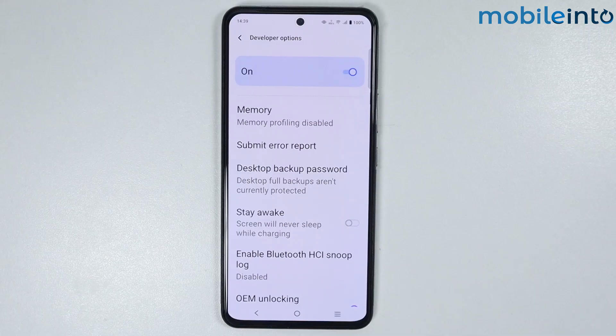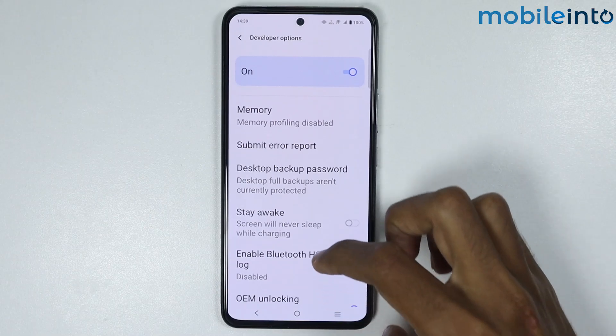This is how you can enable developer options on any Vivo phone.